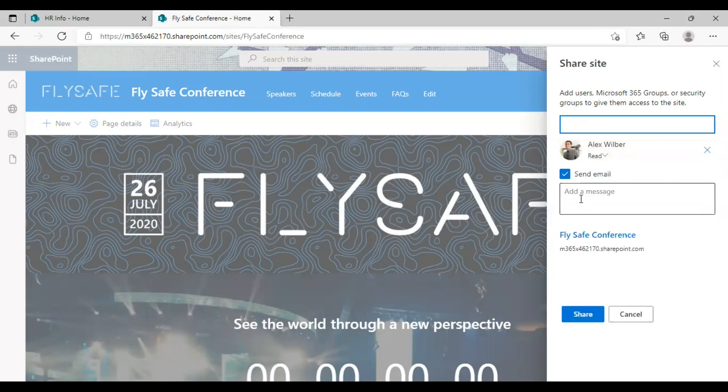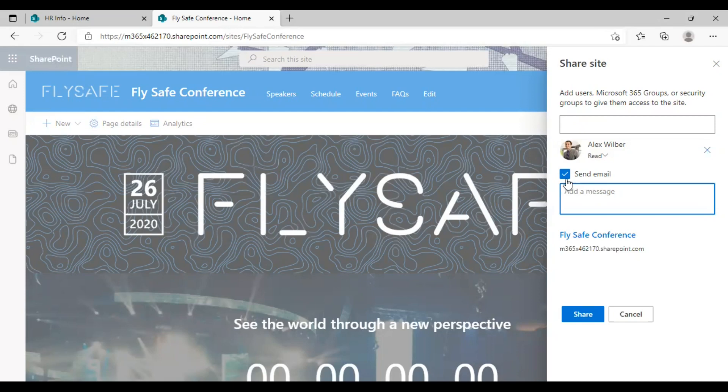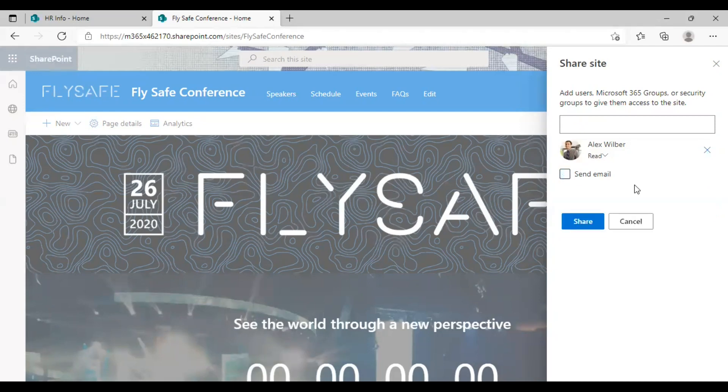Same as before, you will get to send an email and you can enter the message here. If you wish to avoid sending mail, just uncheck the box again. And you can also edit the permissions here, just below the username.